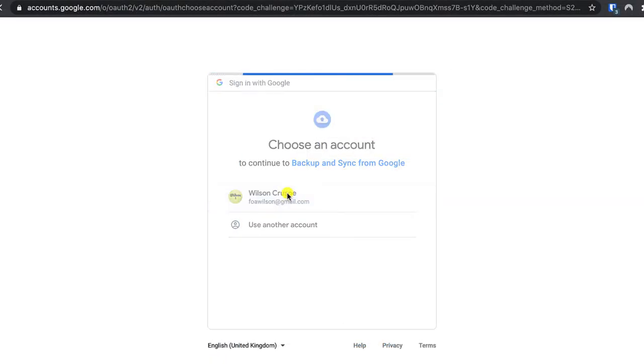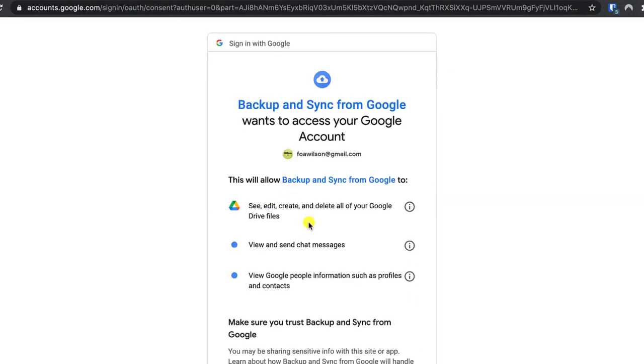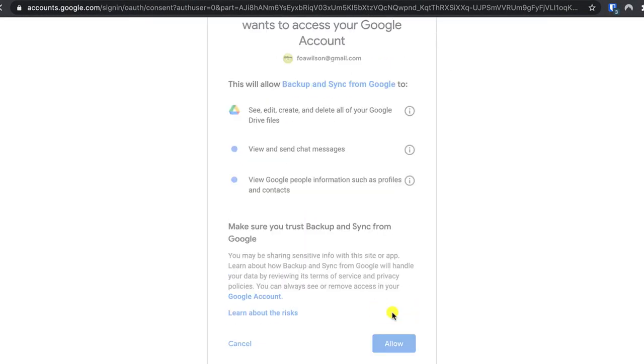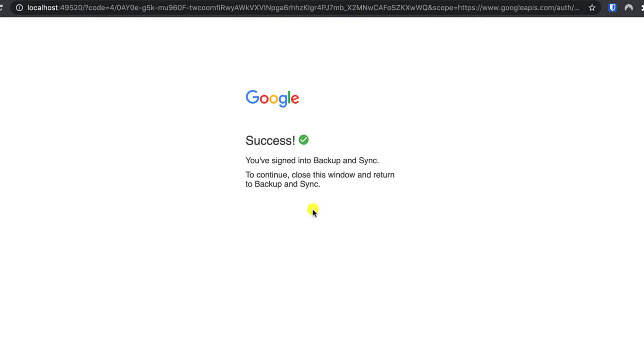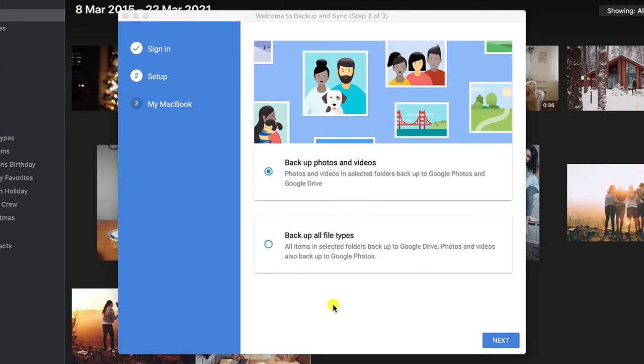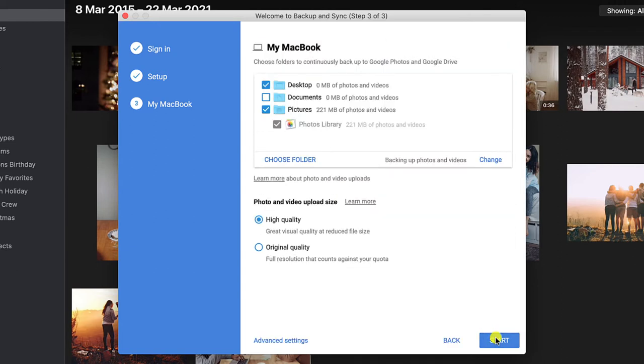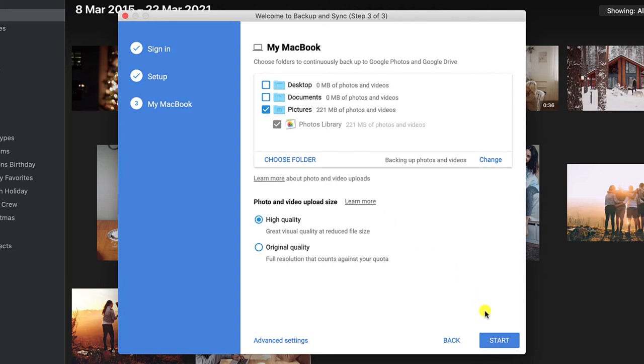Confirm the security settings and then we're asked what we want to do and I'll click on the option to backup photos and videos. To speed things up I'll disable everything except the upload to my photo library. Again you want to make sure you choose high quality rather than original and we'll click start.